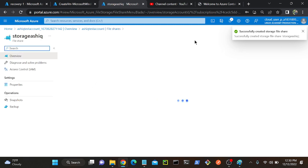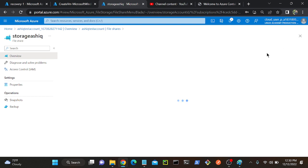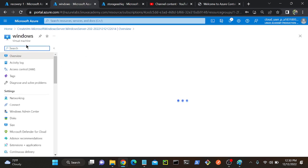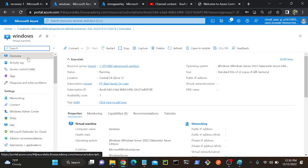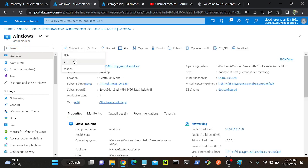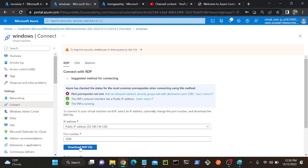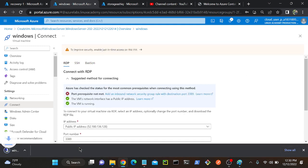I will open the file share. Let me go to my VM as well - I'll try to connect my virtual machine. Go to Connect, then click on RDP. Download the RDP file.